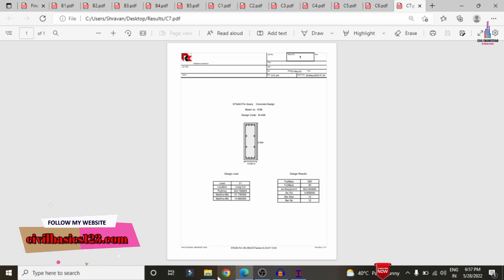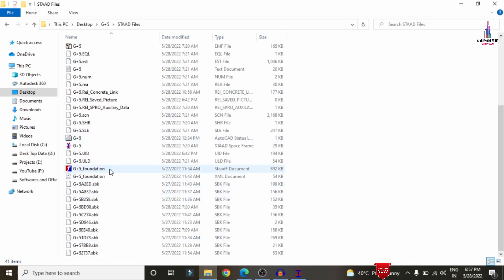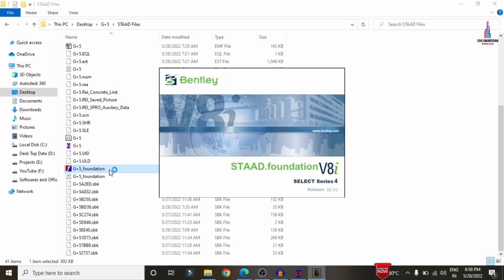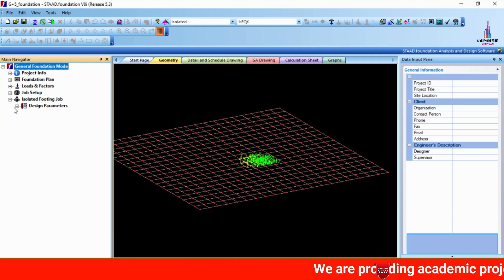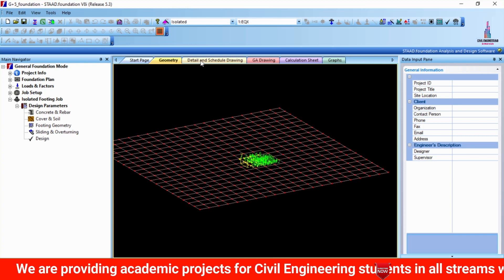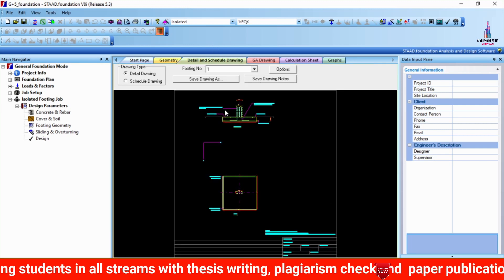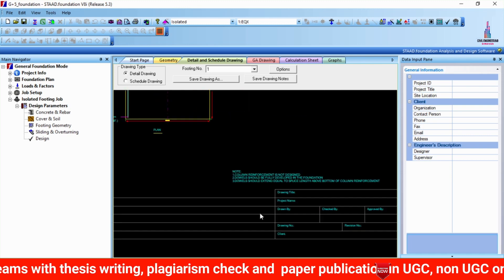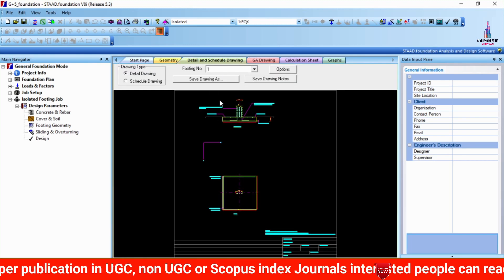Now I will explain how to save the results for the foundation section. We need to complete the design process in STAAD Foundation software, which I have already done. Opening the foundation, selecting the G+5 foundation section, you can see the sections defined as isolated footing. After defining load combinations, load sections, and soil bearing capacity input values, the foundation design is completed as per IS 456:2000 codal provision, showing reinforcement values.